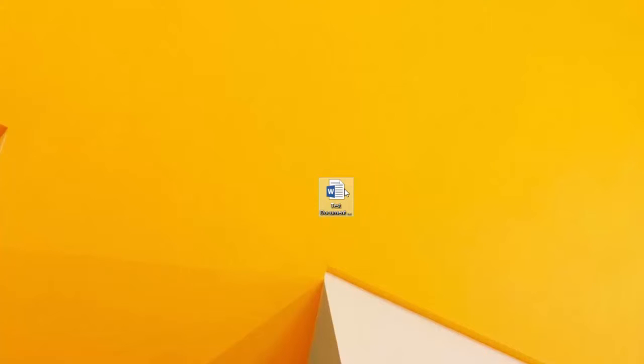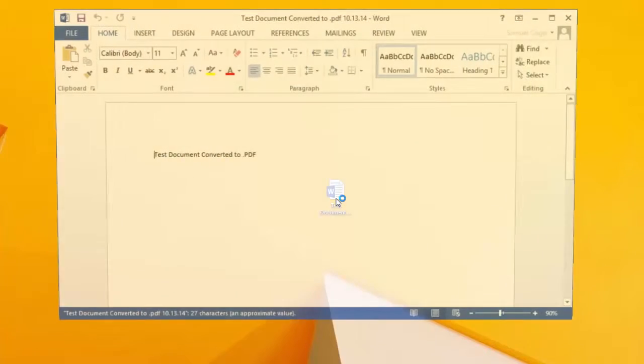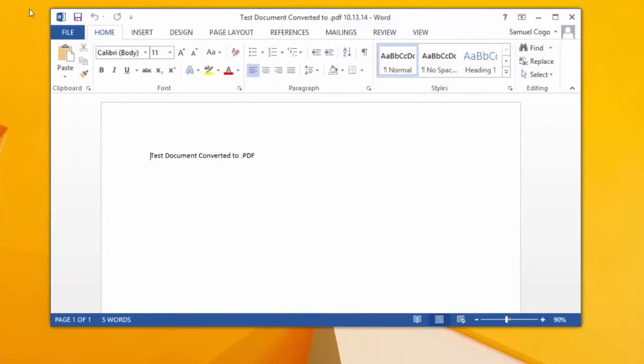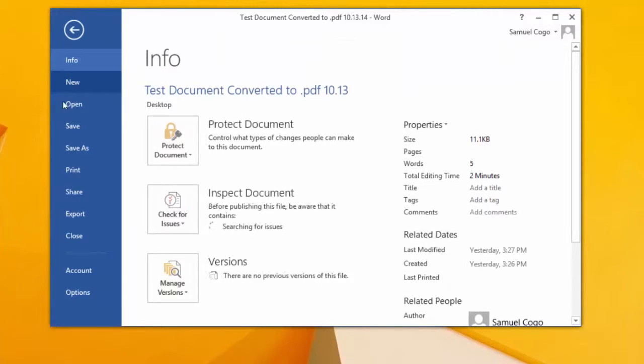Start by opening up the document from where you have it saved on your computer. Once the document opens in Microsoft Word, go to the File menu in the top left corner of your Microsoft Word window. Click Save As.